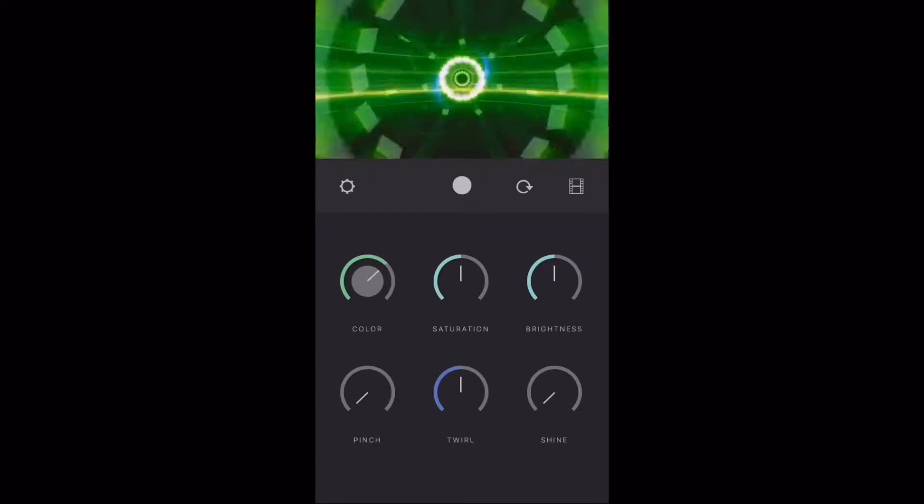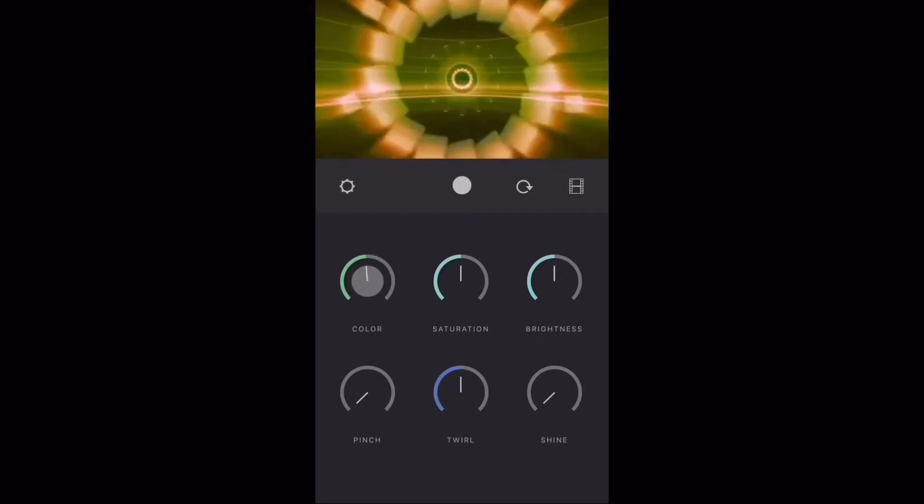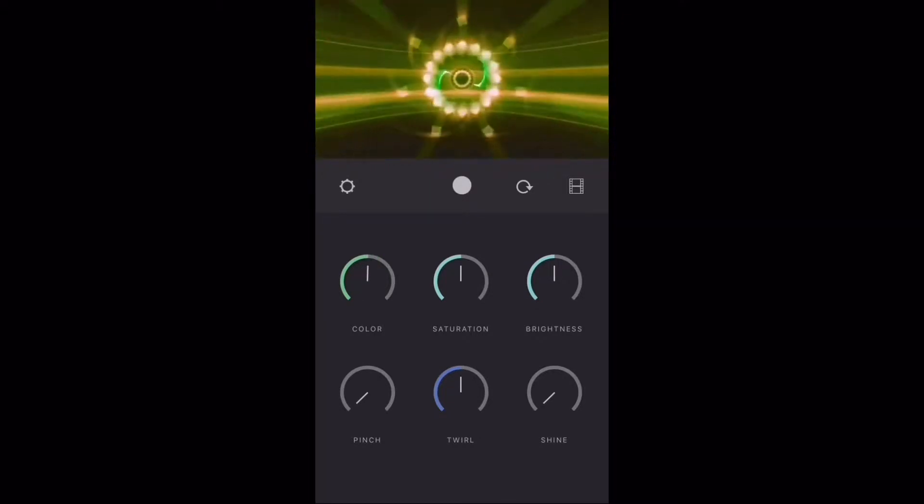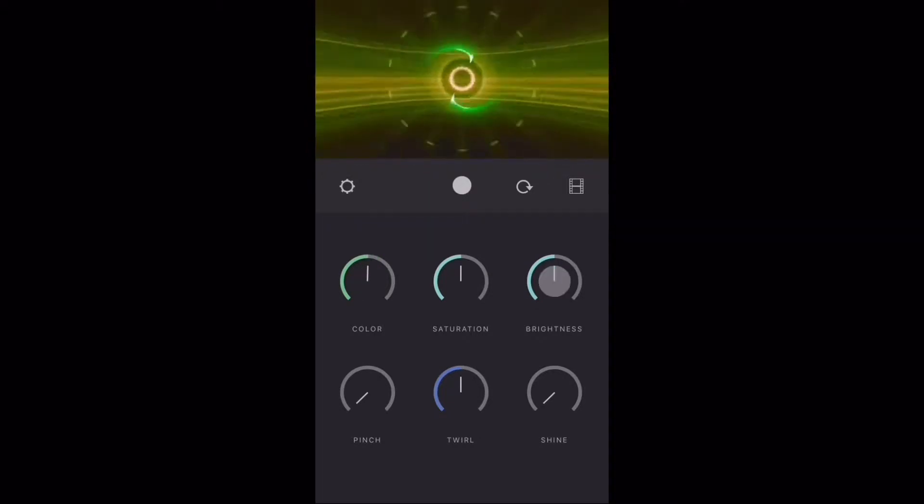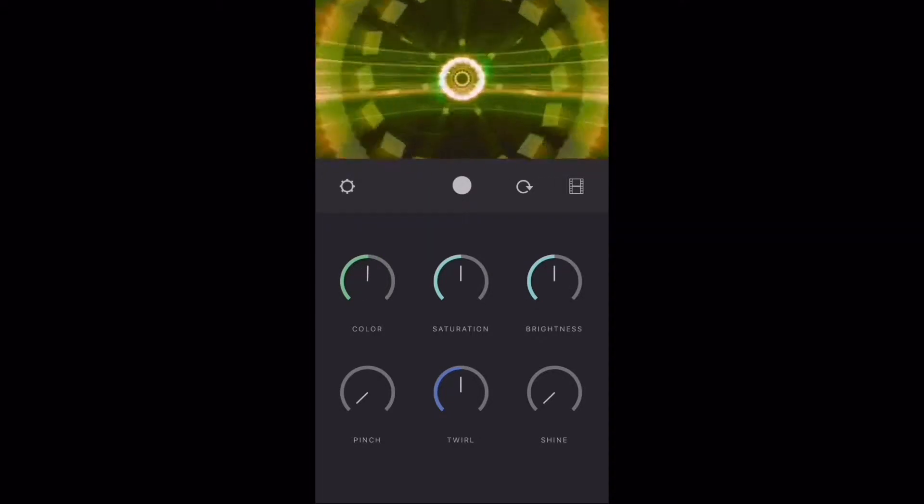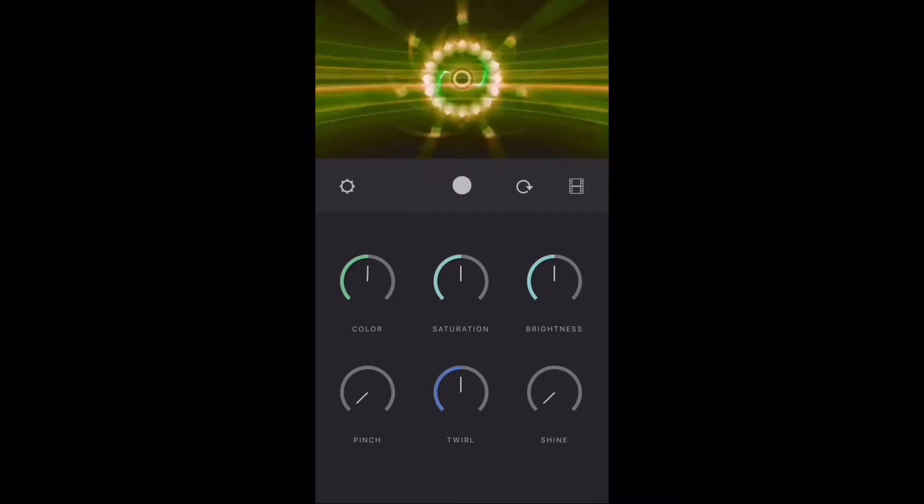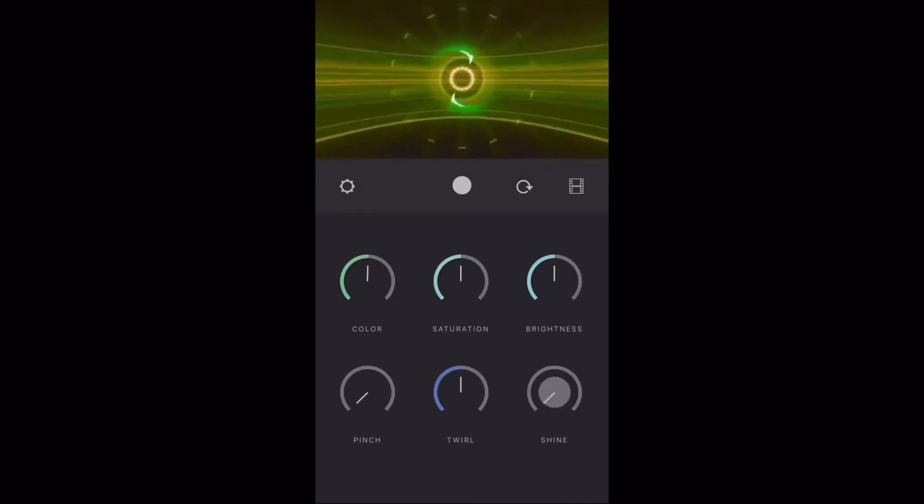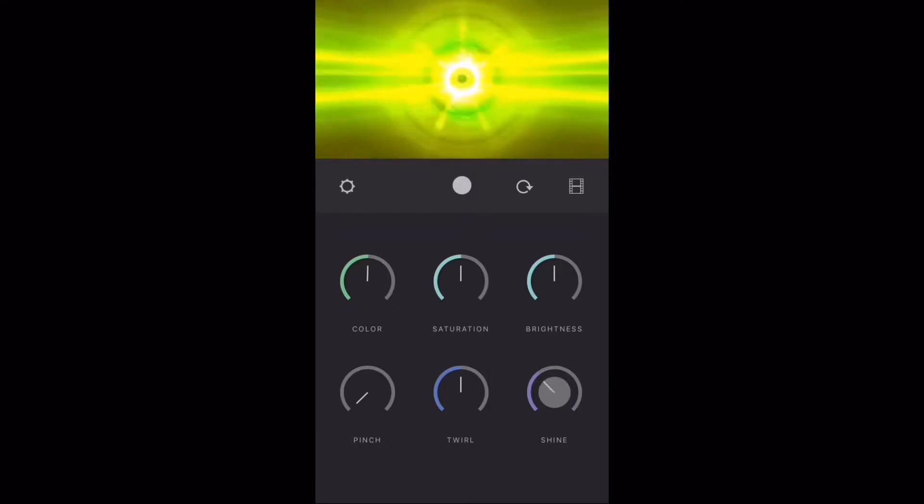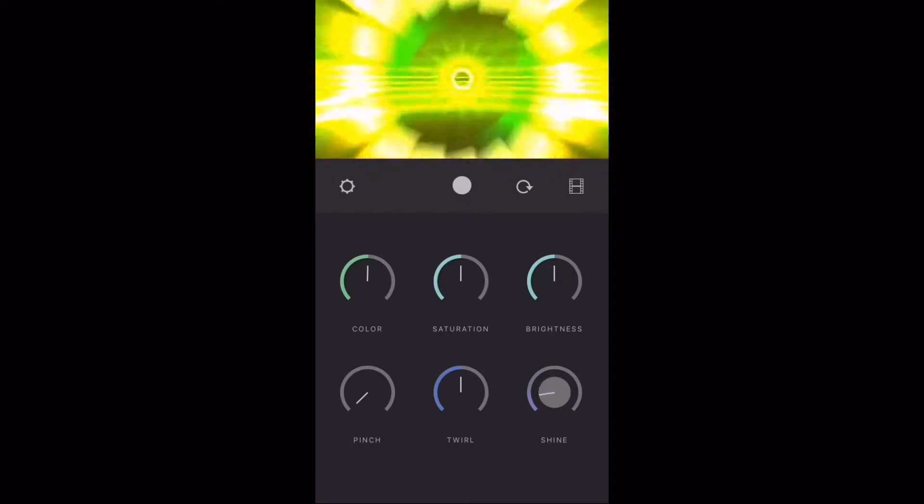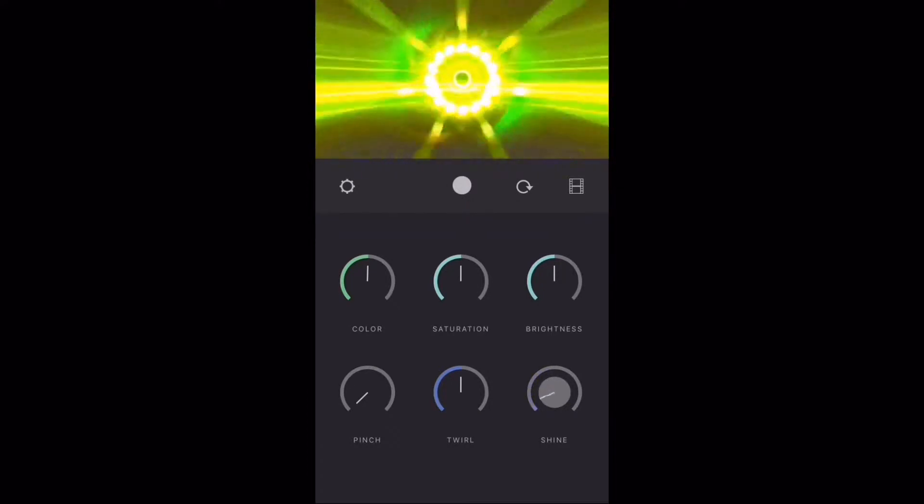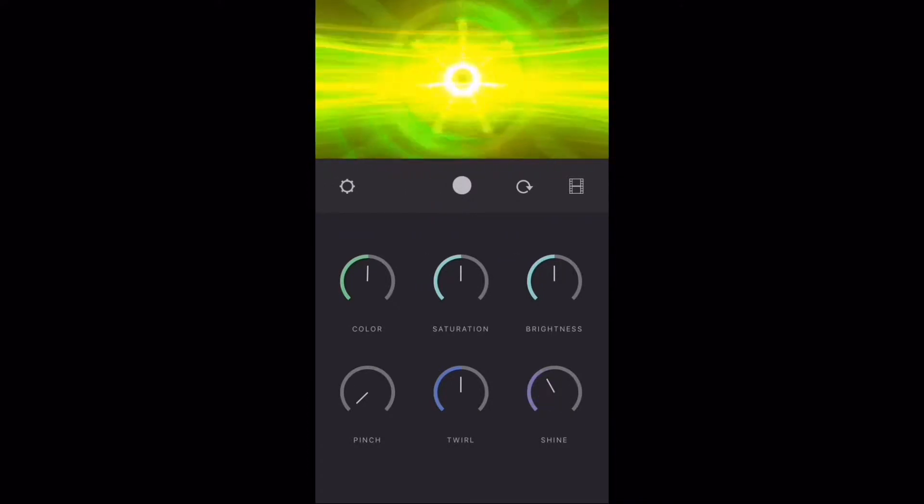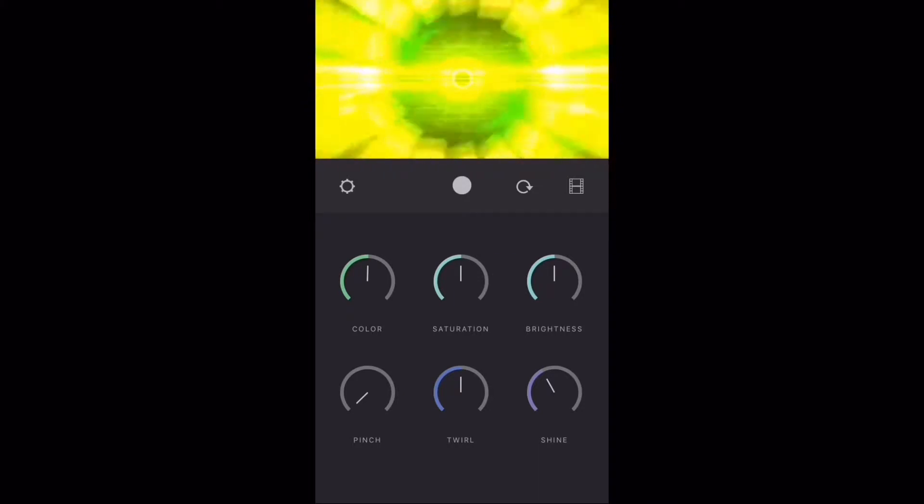Once you've chosen a color, you can play around with the brightness and shine. That's too bright. Continue experimenting with the background properties until you find a color and appearance that you like.